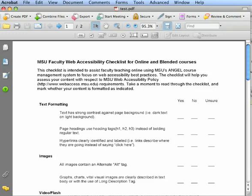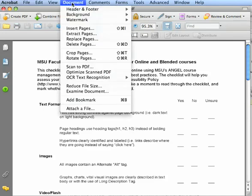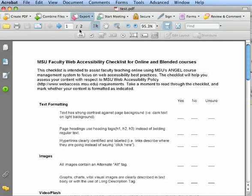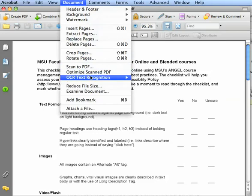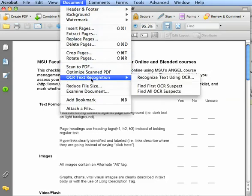Once you've determined that your document has not been OCR'd, go up to the Document tab at the top, then go down to OCR Text Recognition and select Recognize Text Using OCR.